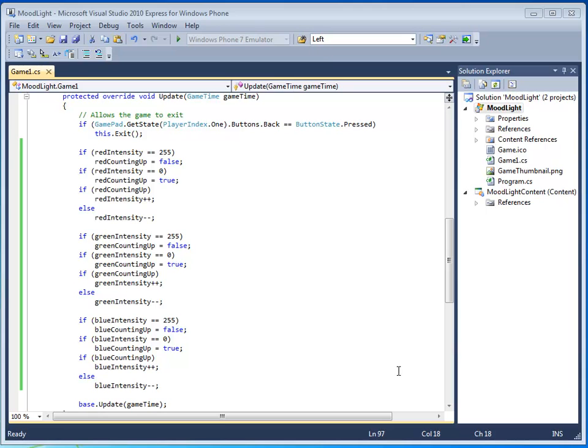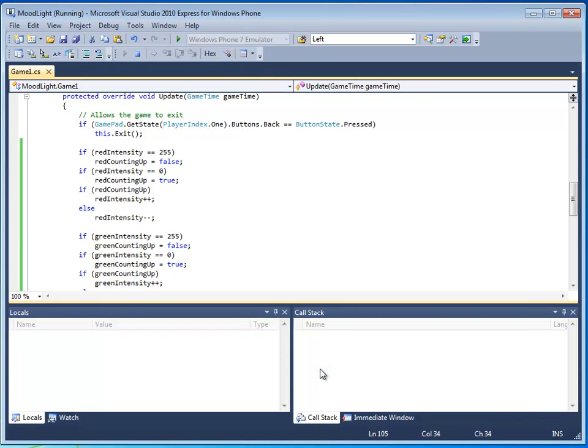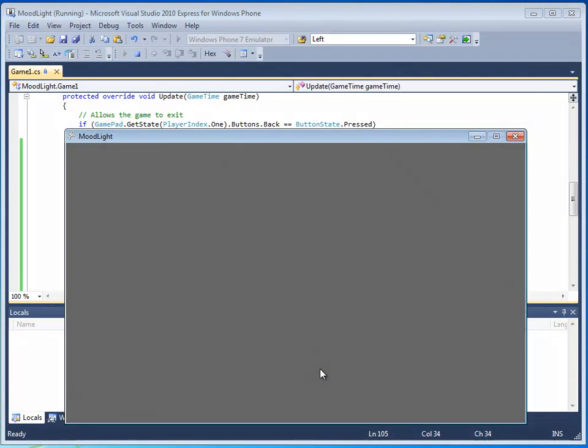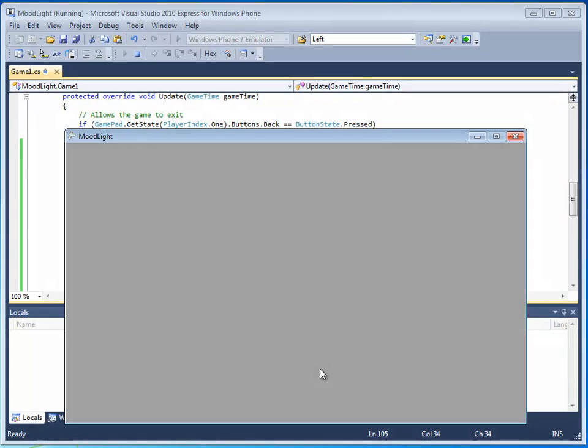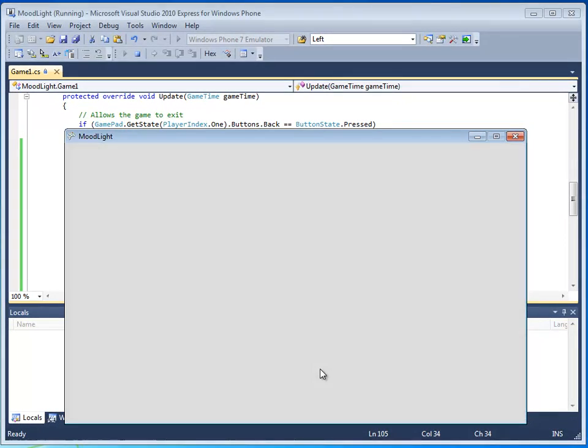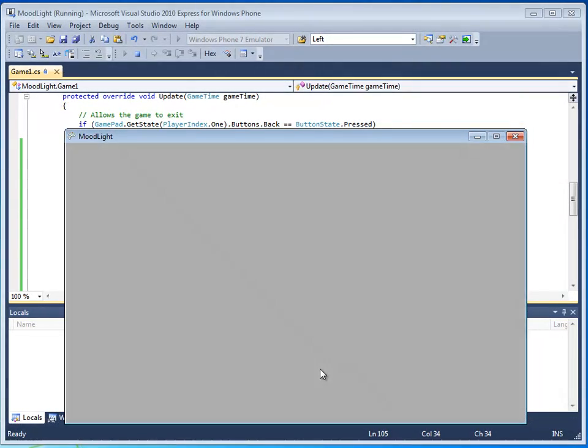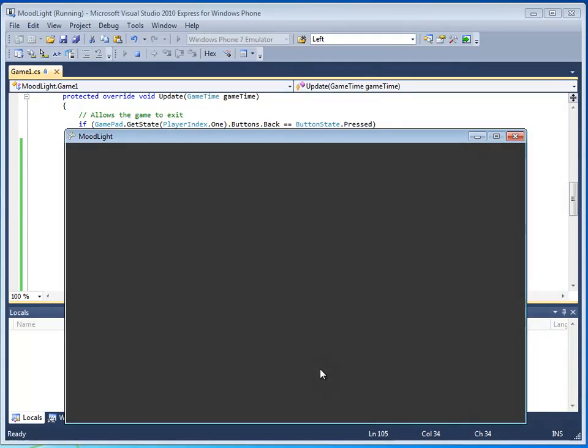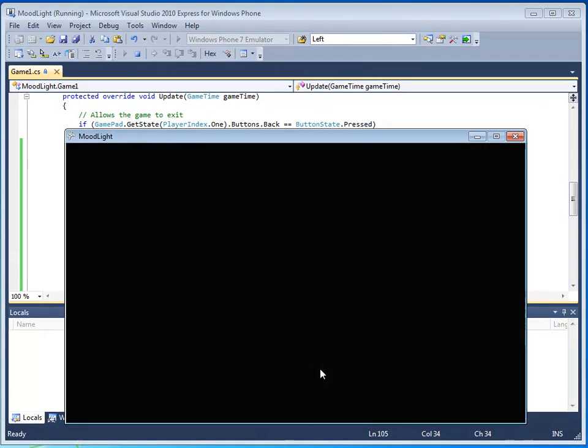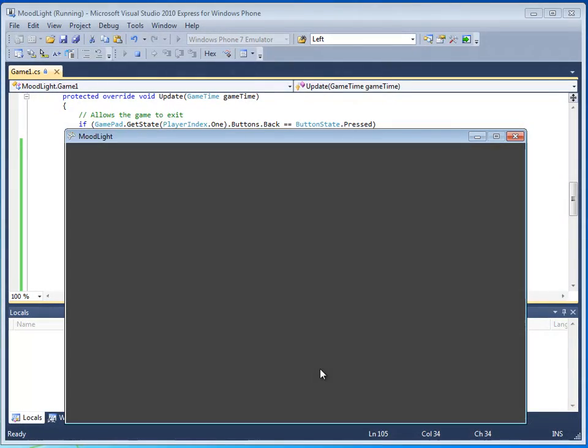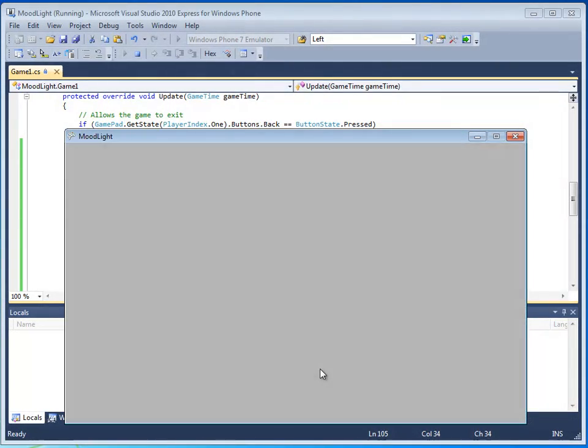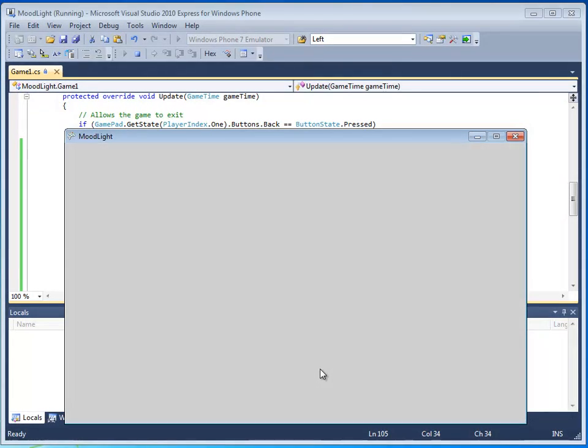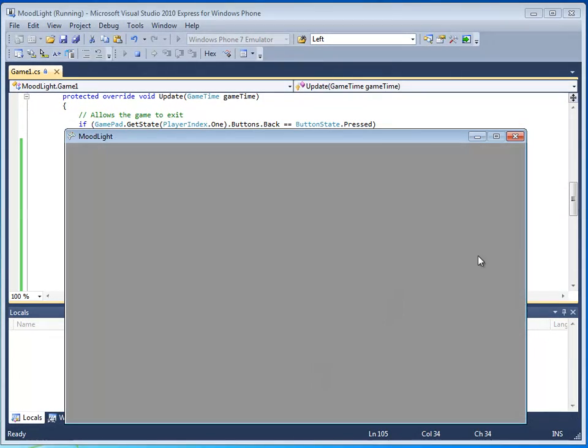All right. So, we've changed the update code for the red, green, and blue intensities. Let's go ahead and see what it looks like. Okay. From black all the way to white. And, oh, nice. Then it counts down. And then it counts back up. No abrupt change. Sweet. Kinda. There's still no color.